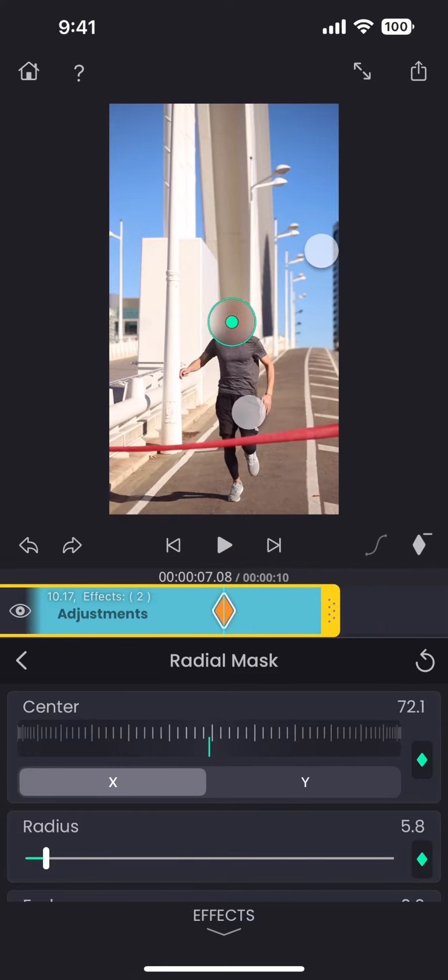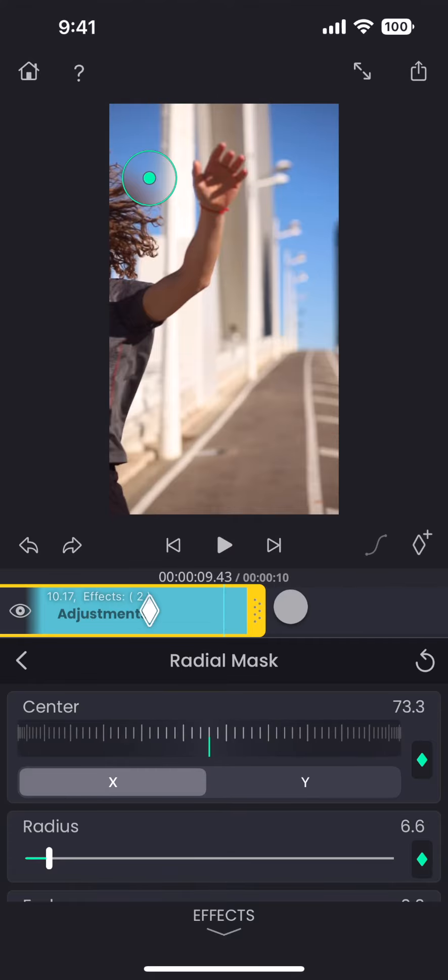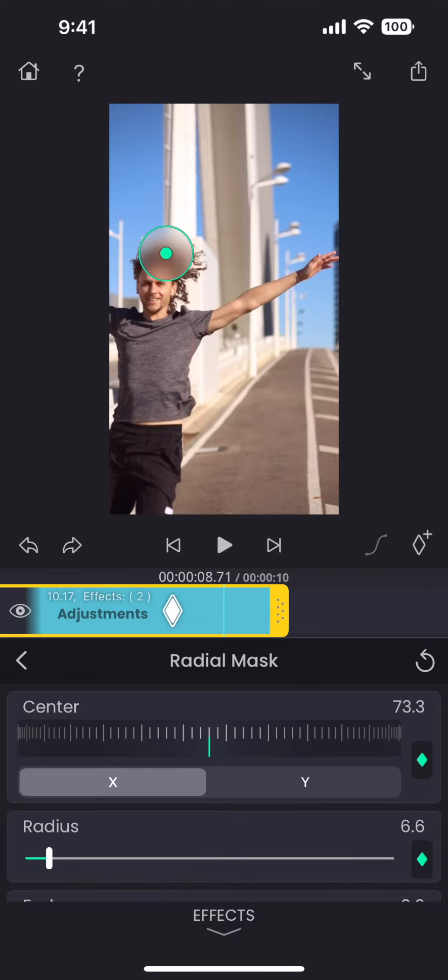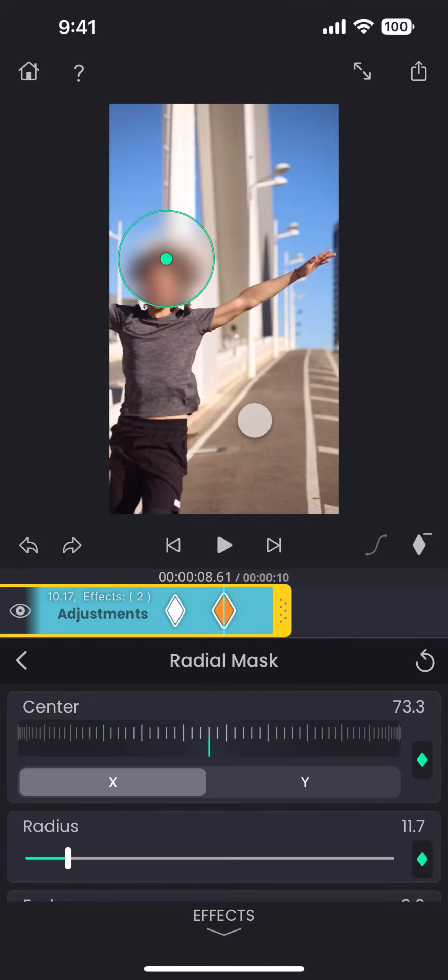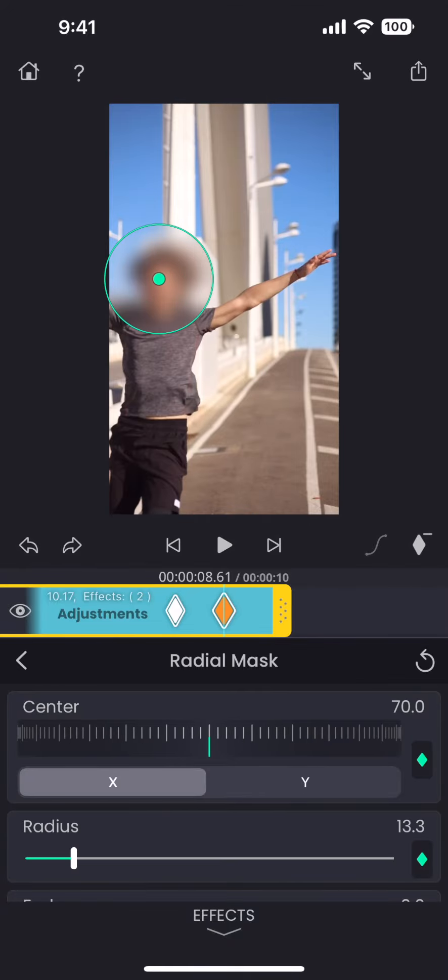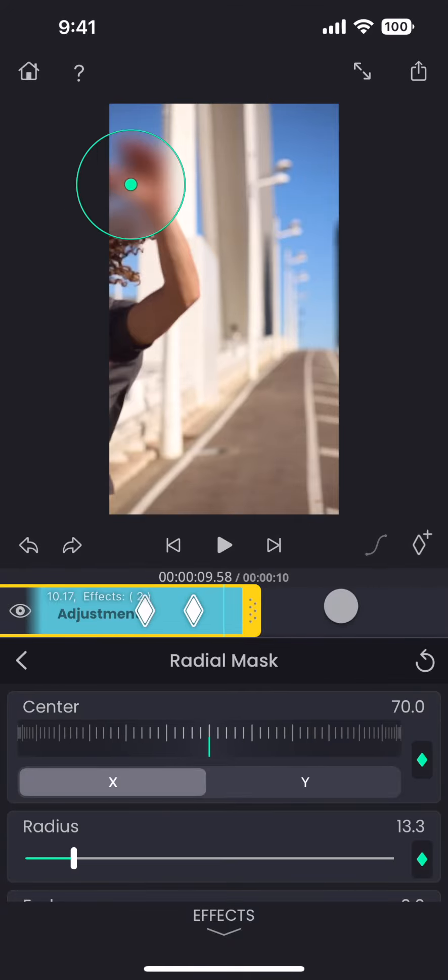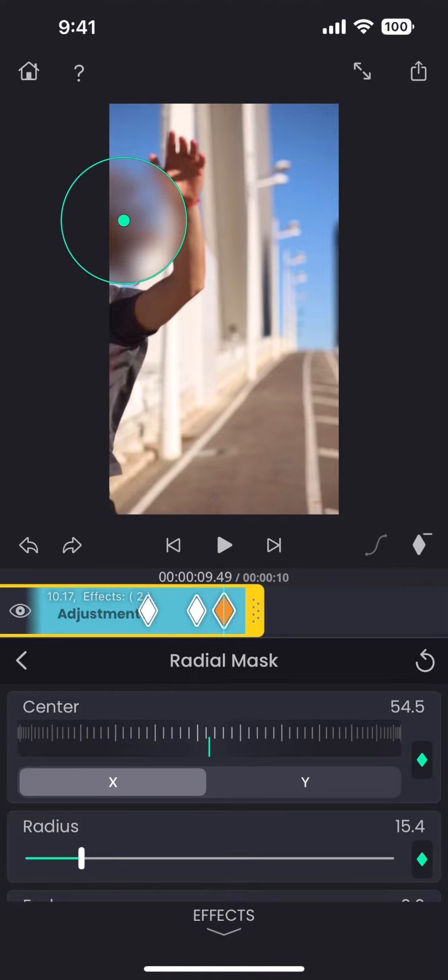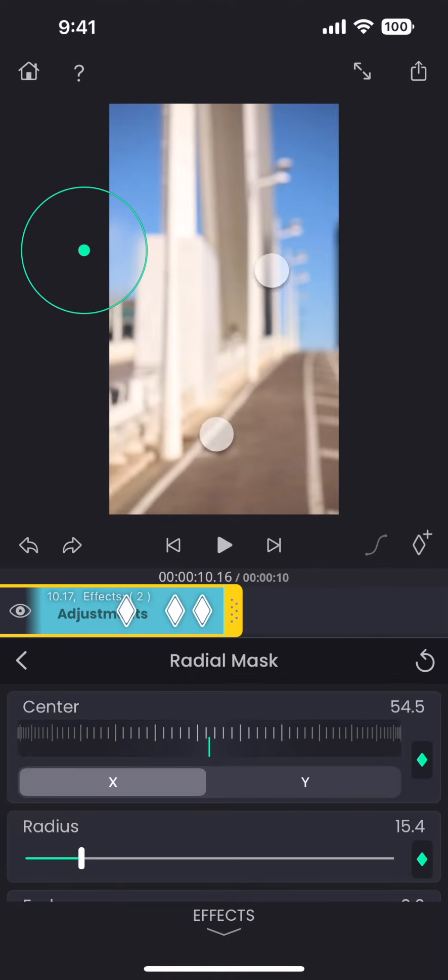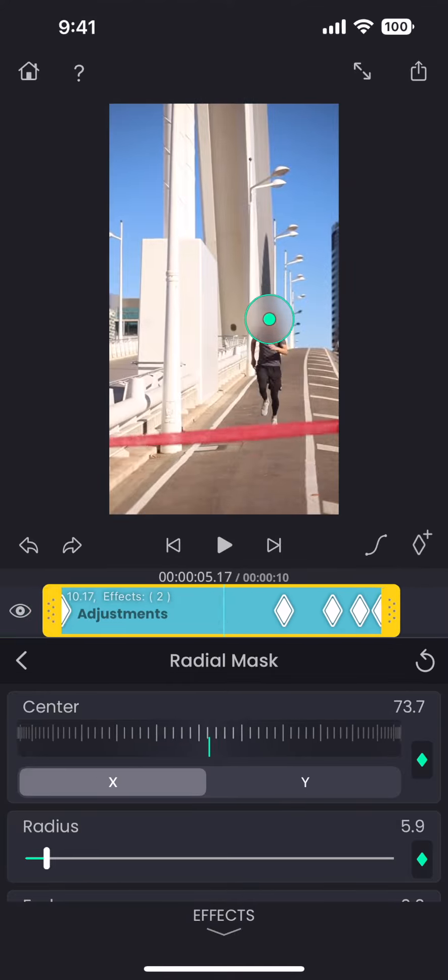And then, just keep adjusting the size and the position of the mask wherever we need to. Every time we change something to the mask, the app automatically adds a keyframe there. We are increasing the mask radius and also fixing the inaccurate tracking positions using the keyframes.